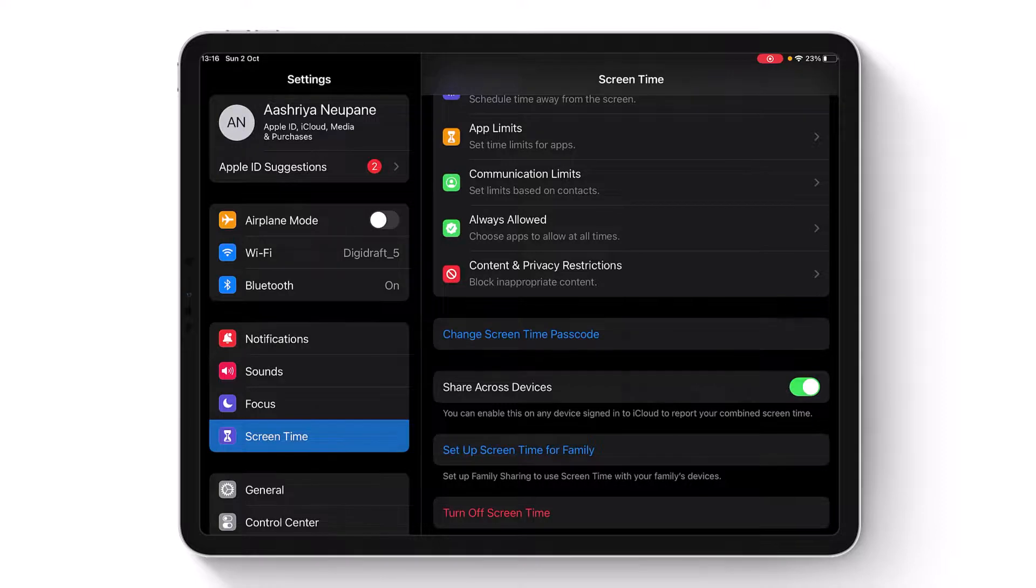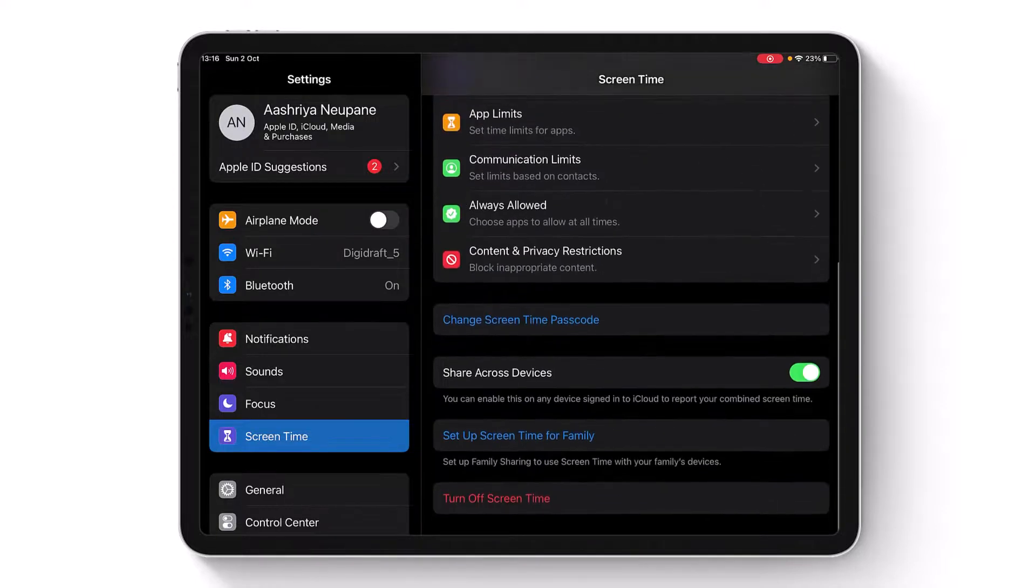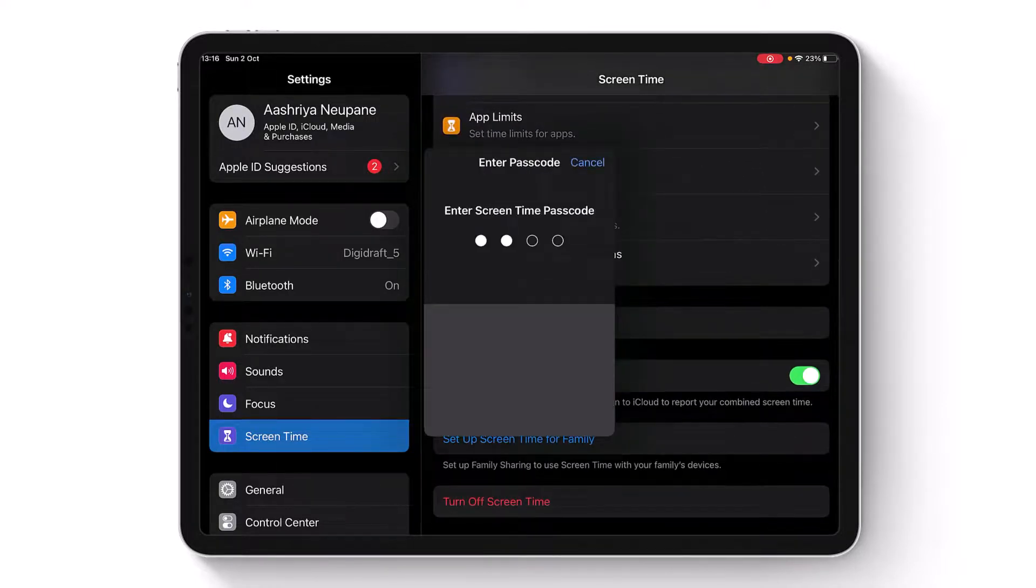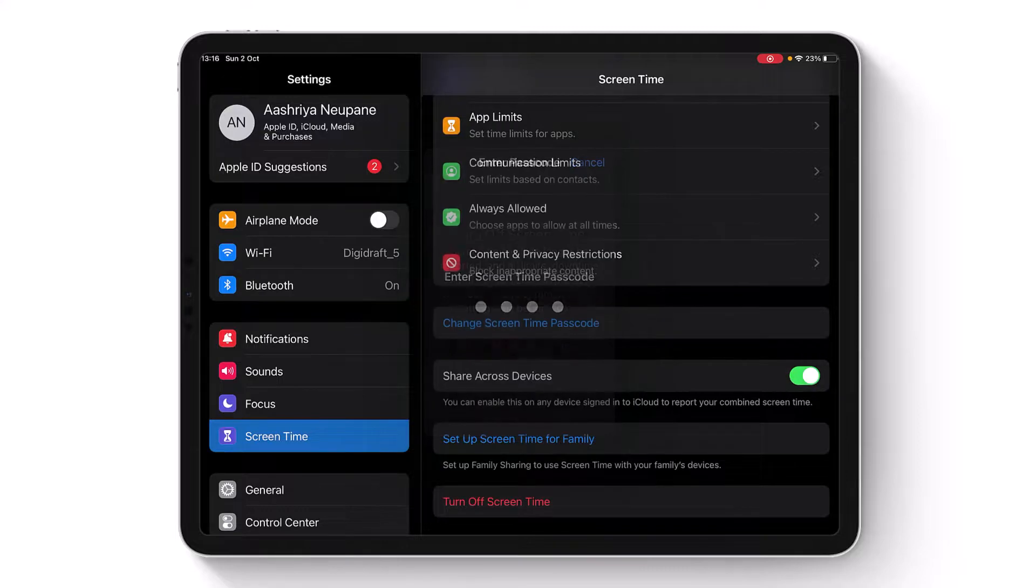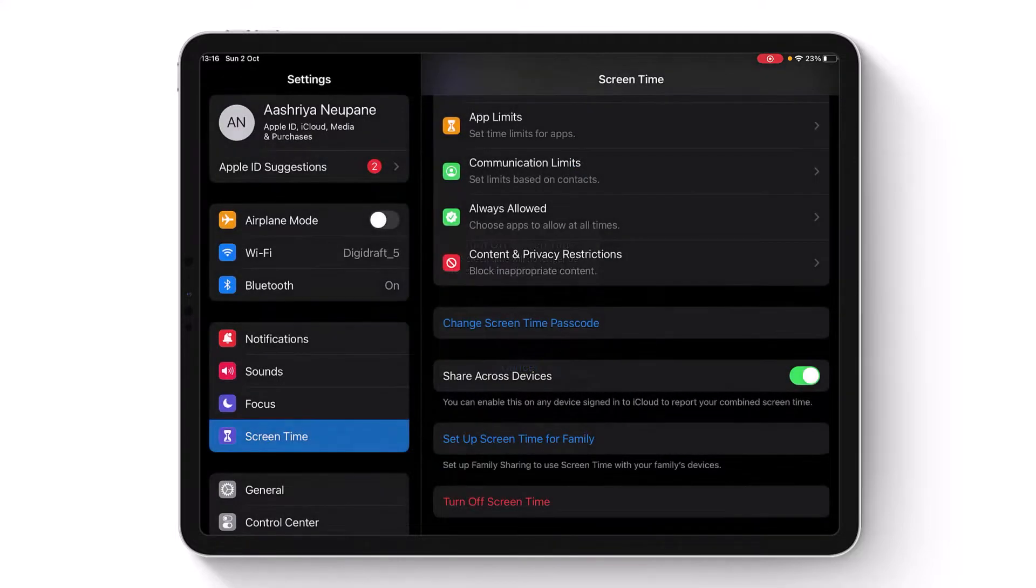Now if you want to turn off Screen Time, you can simply use the new passcode and then turn off Screen Time.